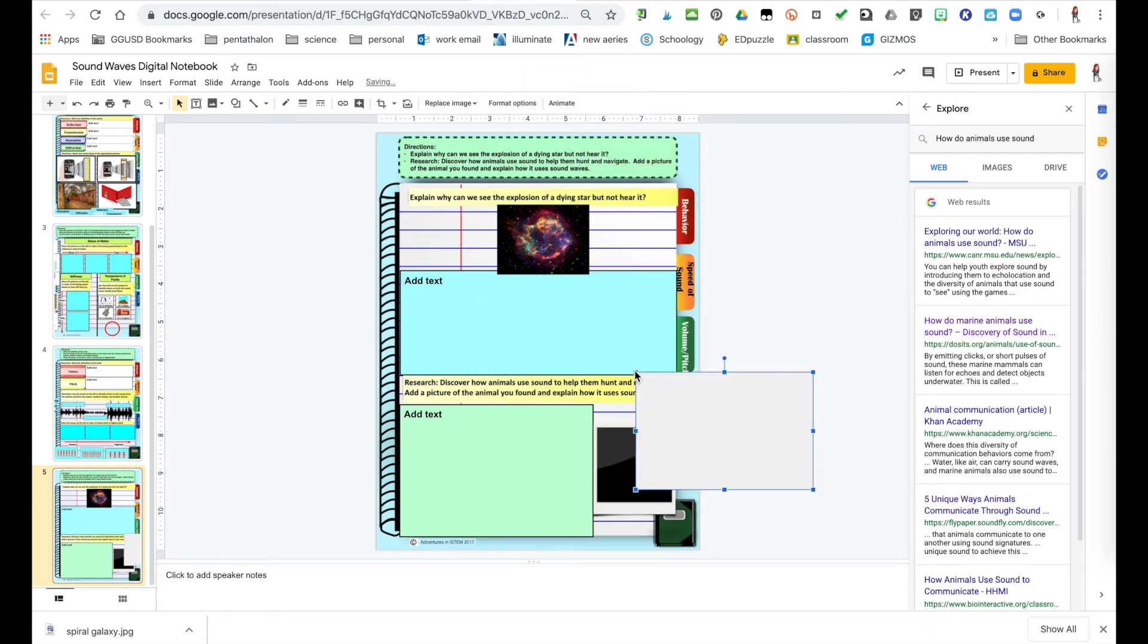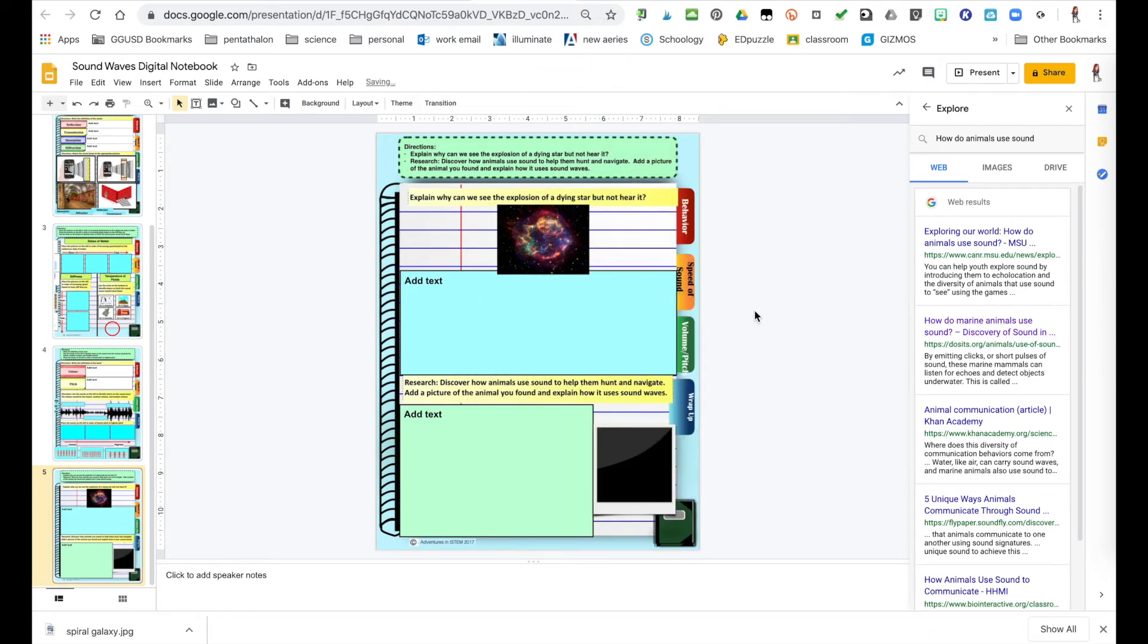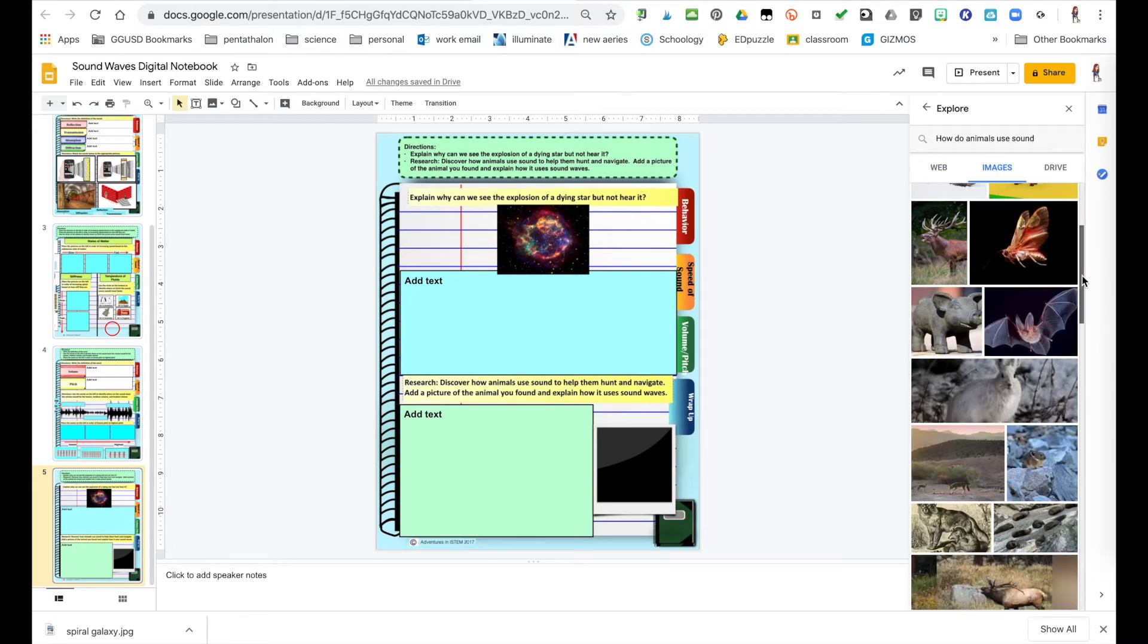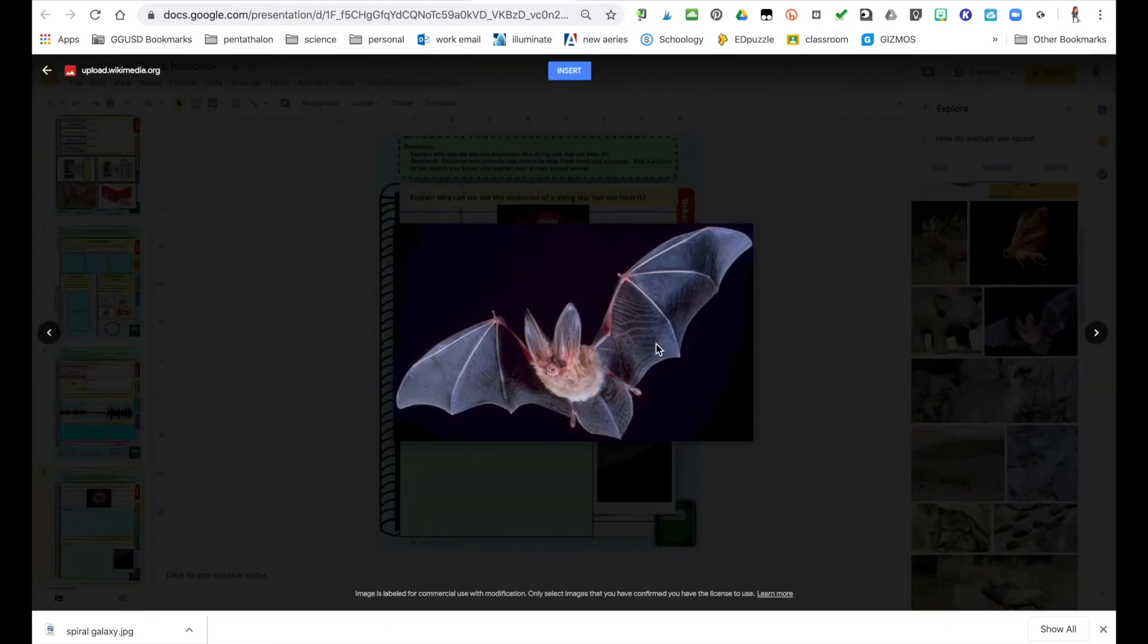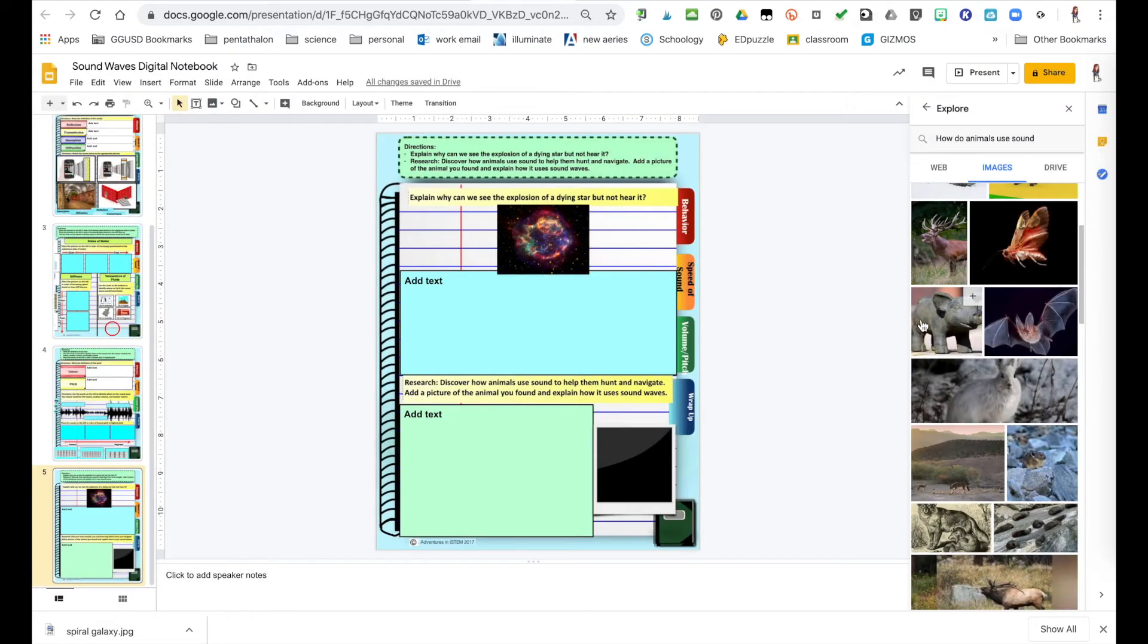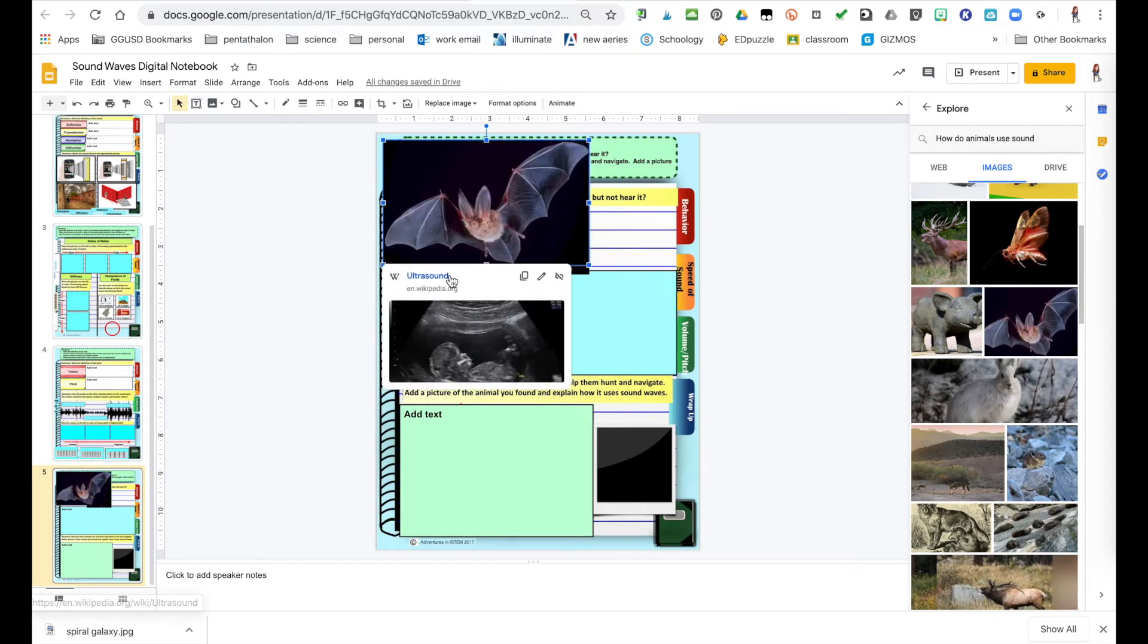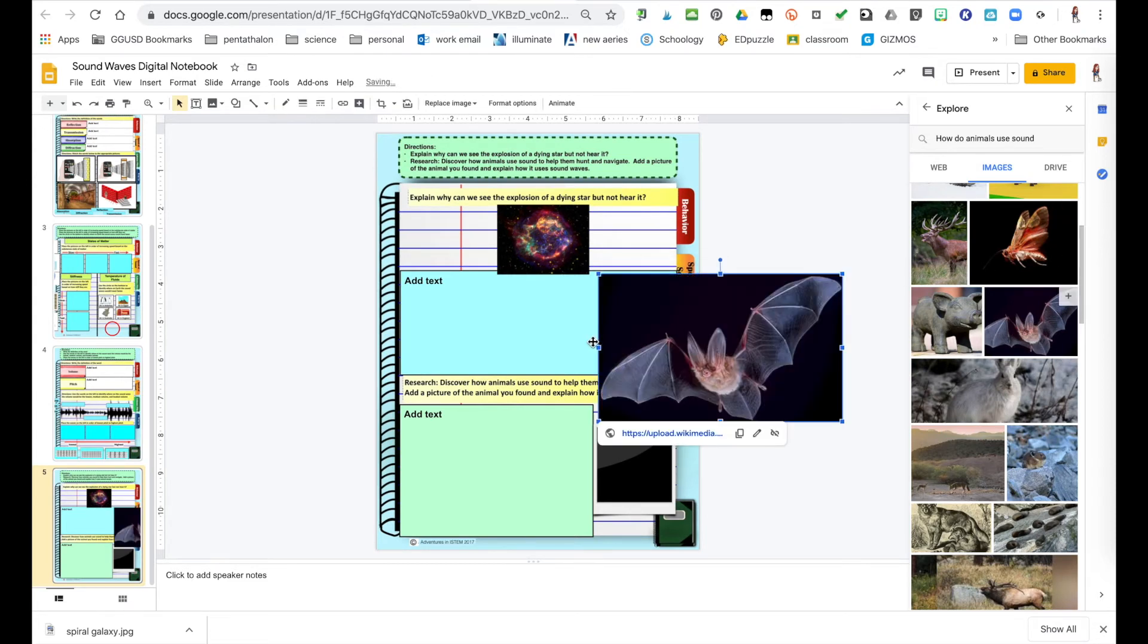If they're going to be using that information or they can come here to images and on images, notice they have like the bat here. So if they click on the bat, they can then insert it, but it also gives them the website to go to, to read the information about it. They can also, instead of just inserting it, they can just drag and drop it on over. So they can add images this way with the Explore tool.